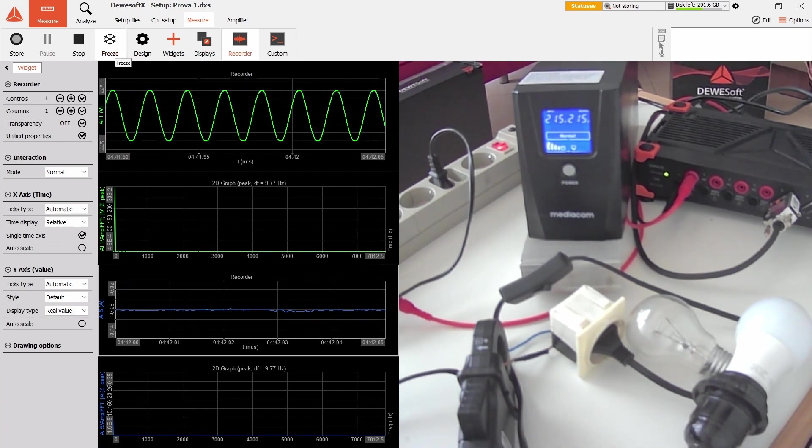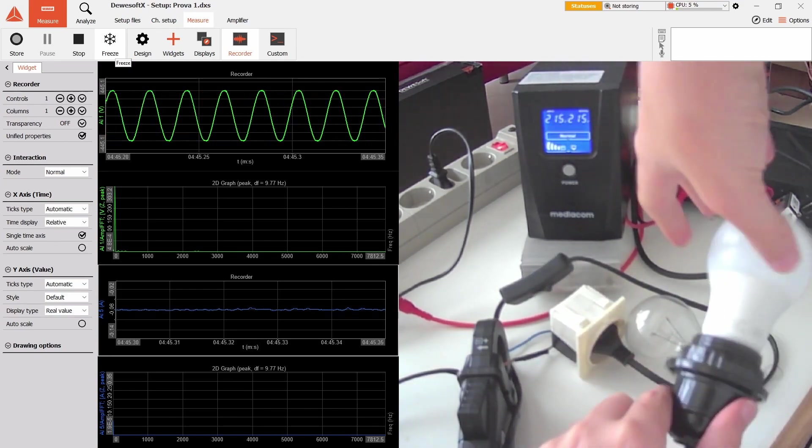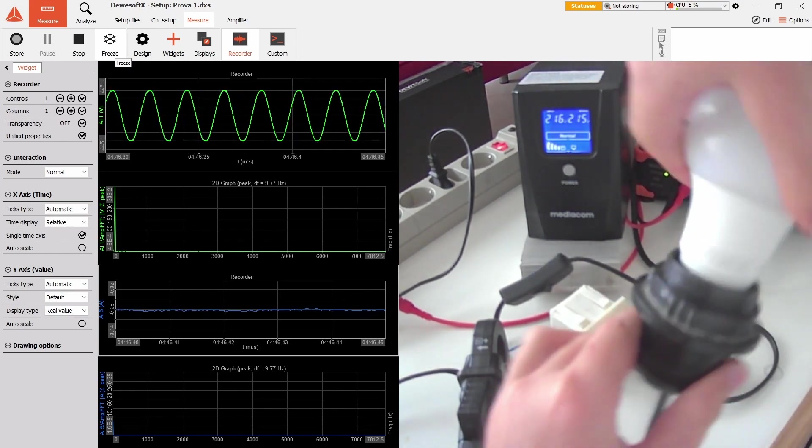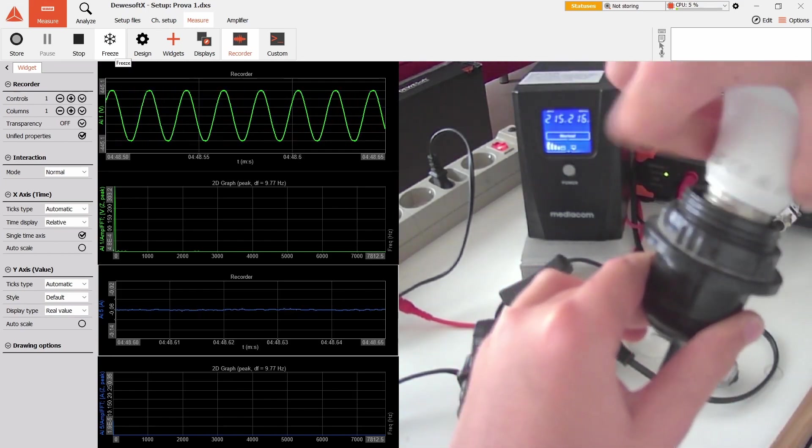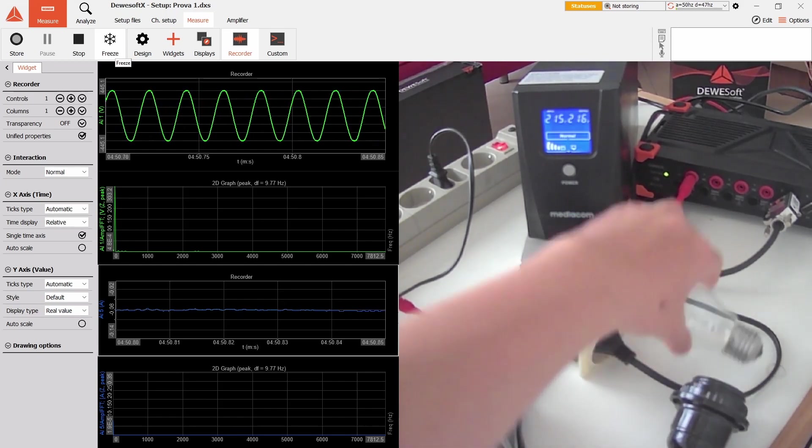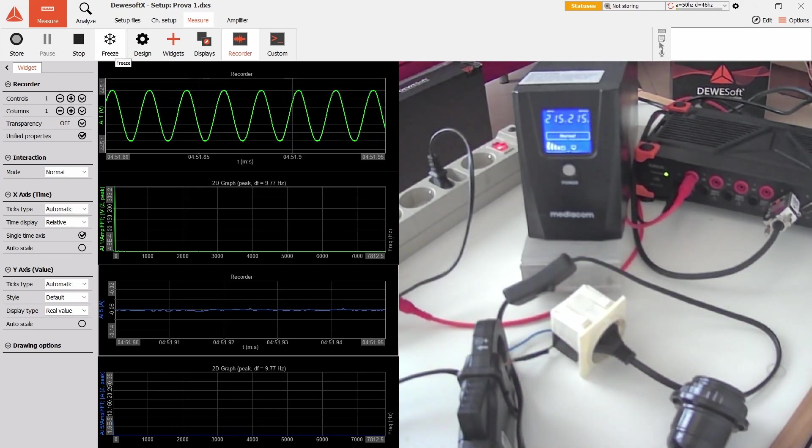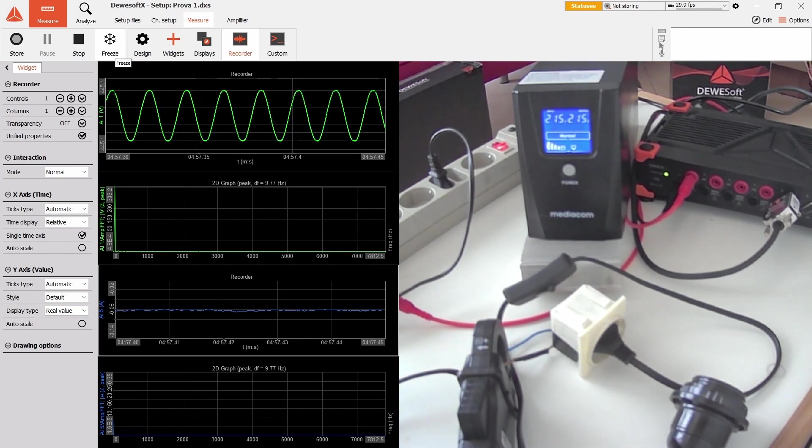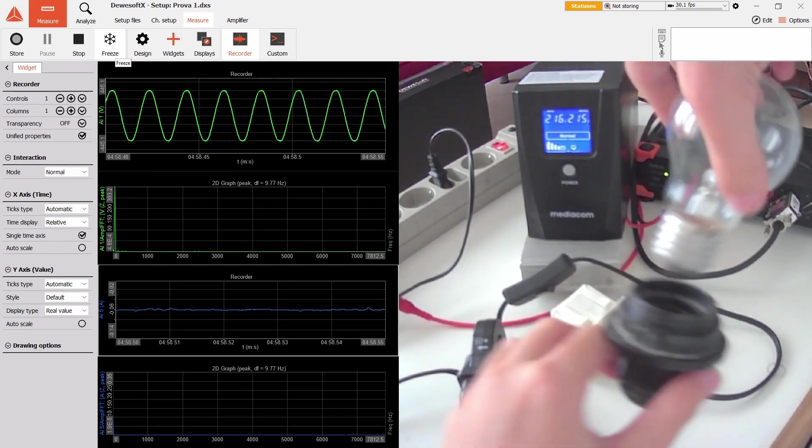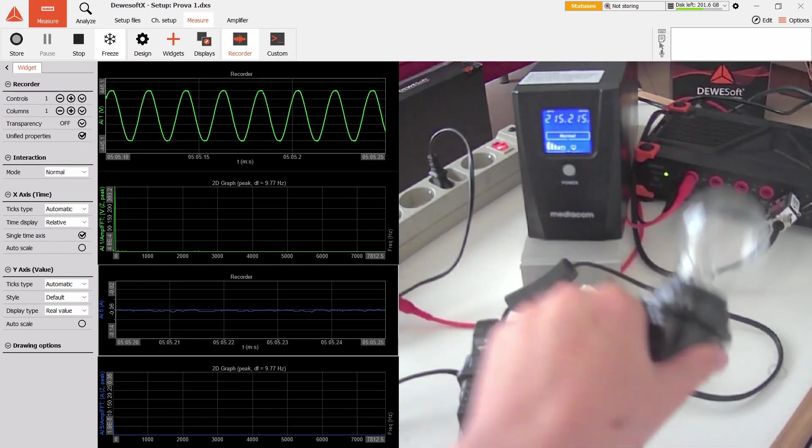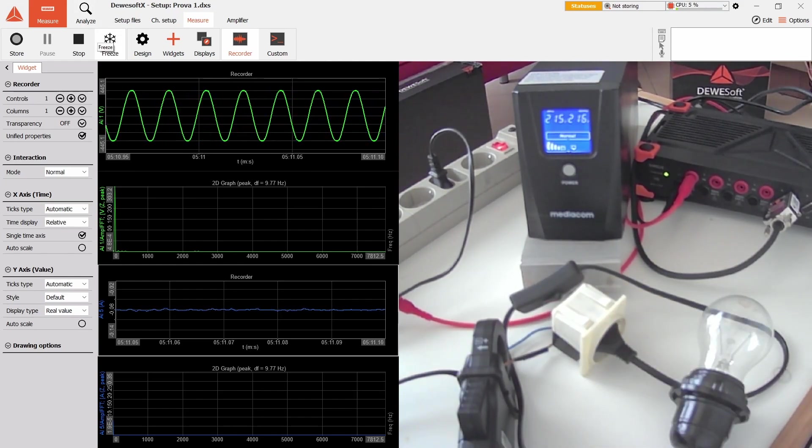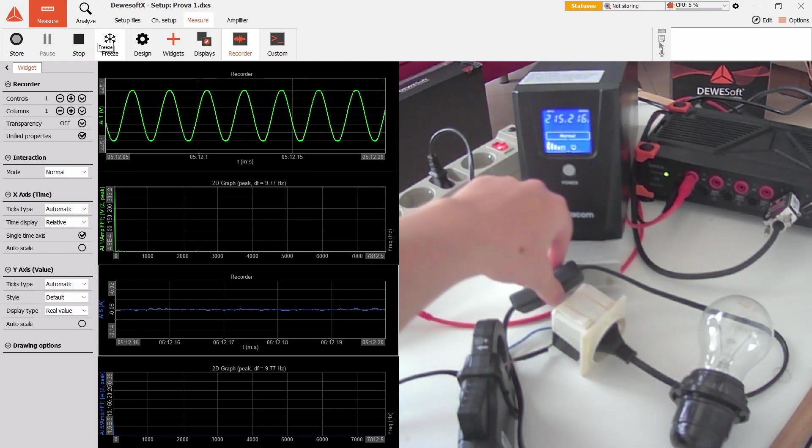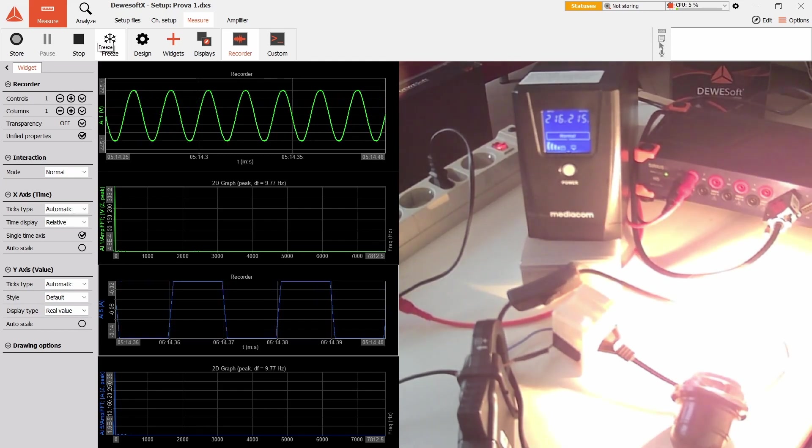With no load, it's basically noise. Now we can switch the LED for an incandescent light bulb. The LED is 6.3 watts, this incandescent light bulb is 60 watts.